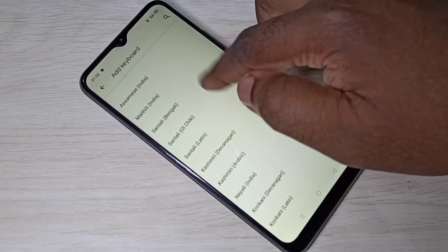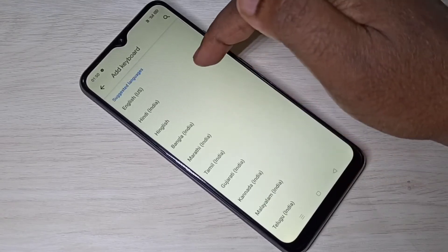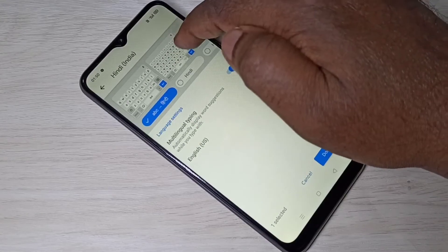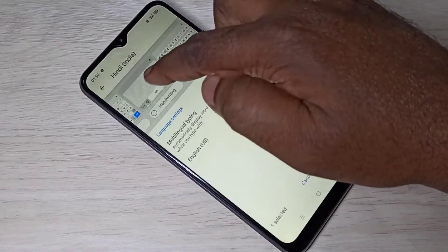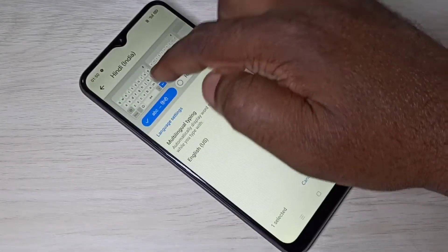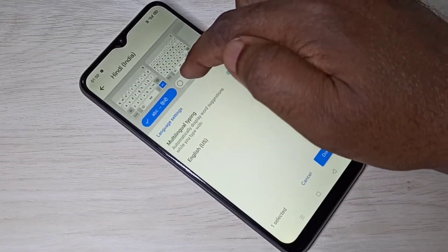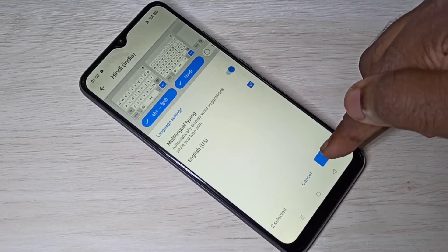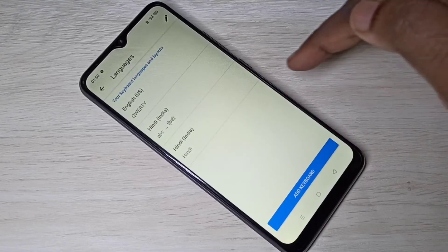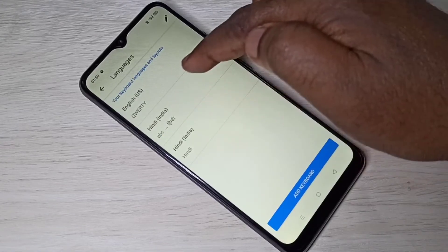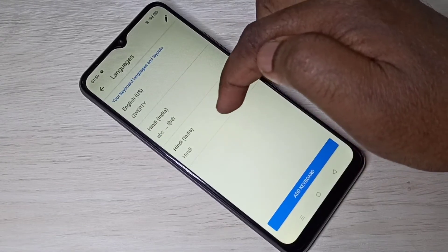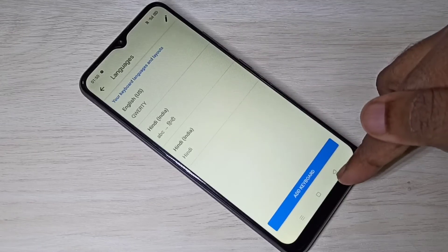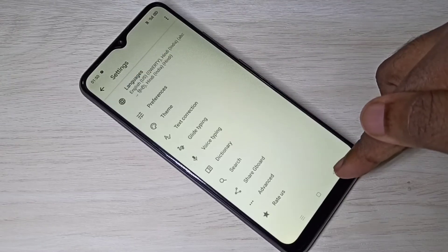I'm going to select Hindi. From this list we can select the layout, so let me select Hindi, then tap on Done. Here you can see the newly added keyboard languages and layouts. Go back to the Messages app.